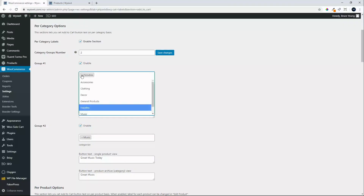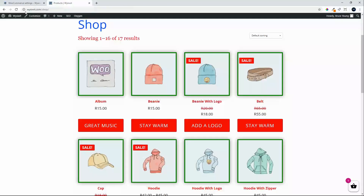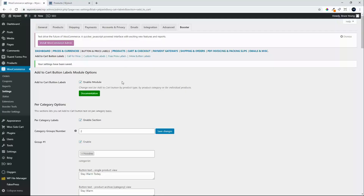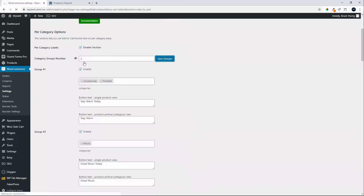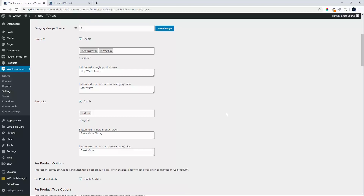Now that we've changed product values at product level, let's see what happens if we remove the accessory from the category group. We'll go back and refresh the page. You'll see that the categories default back to 'Add to Cart', however changes made at product level remain. Bear that in mind — anything you do at product level will still be in place even if you remove settings at category level.